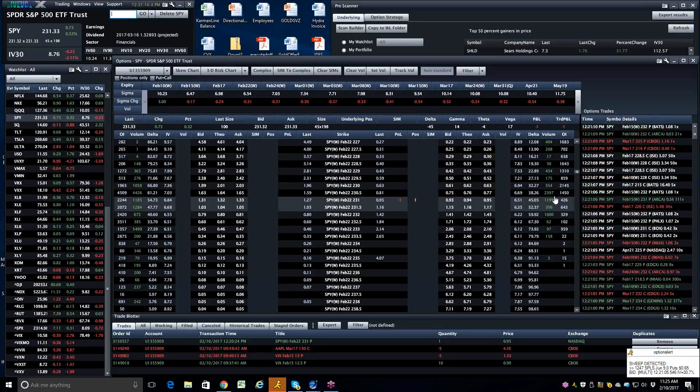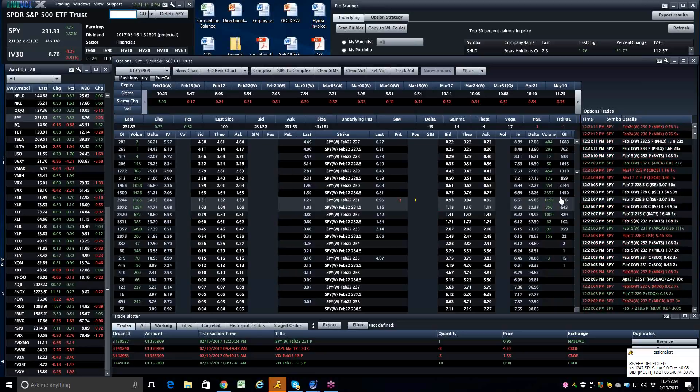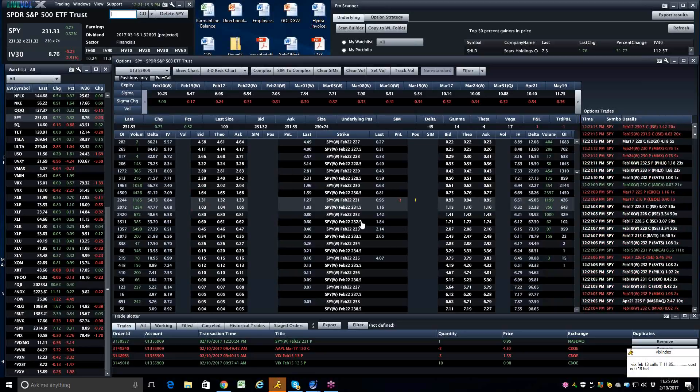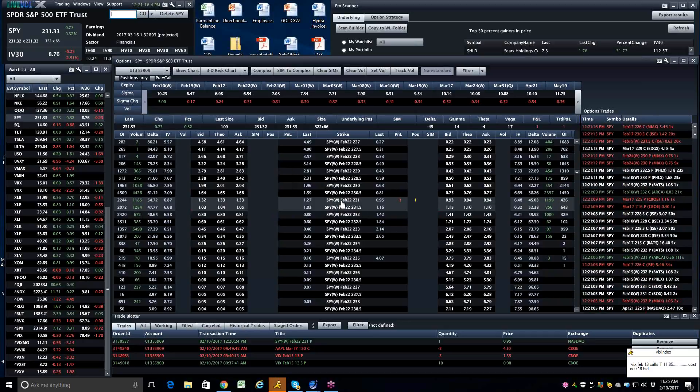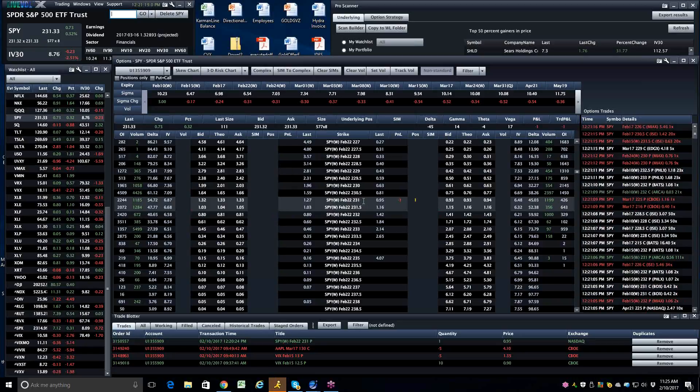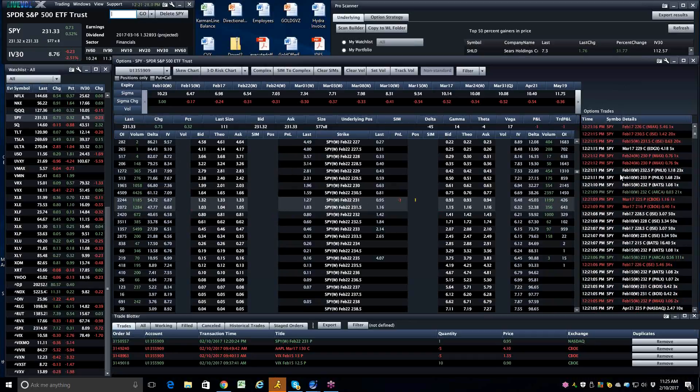All right folks, if you have questions, you can email me, mark@optionpit.com, or you can call me, 888-TRADE-01. Once again, I have bought the February 22nd, $231 put, and I paid $0.95. Have a good day everybody, and a great weekend.